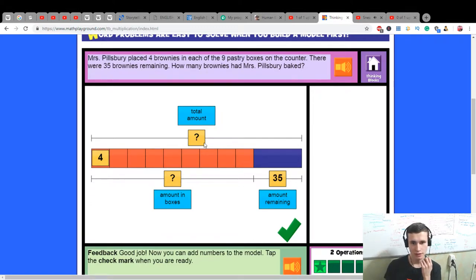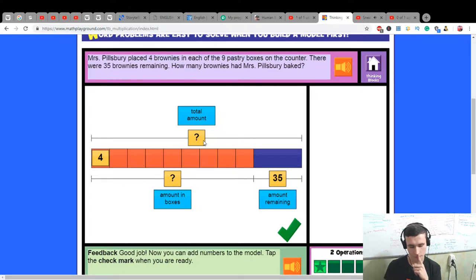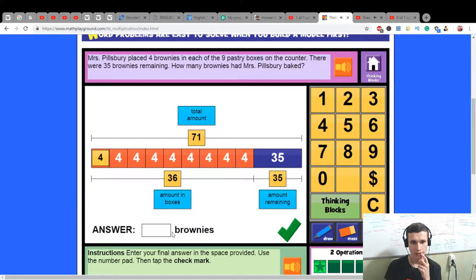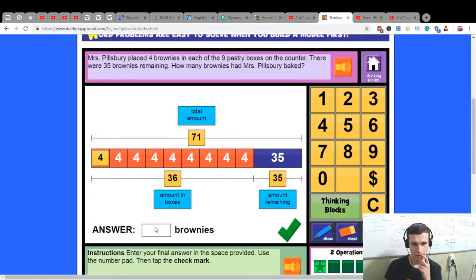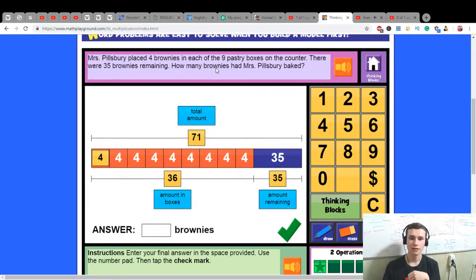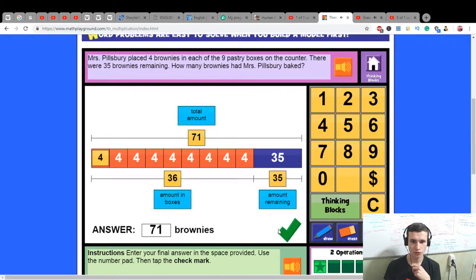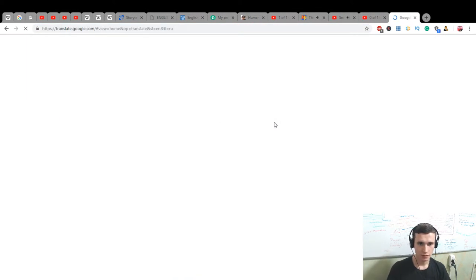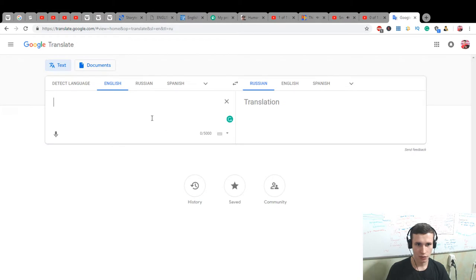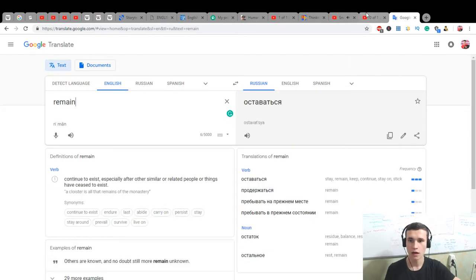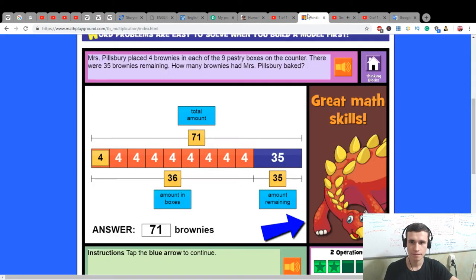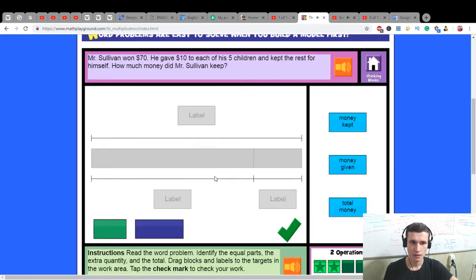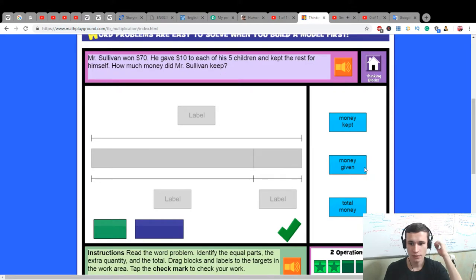Thirty-six here and here. The total amount is thirty-six plus thirty-five equals seventy-one. The answer is how many brownies baked? Seventy-one.